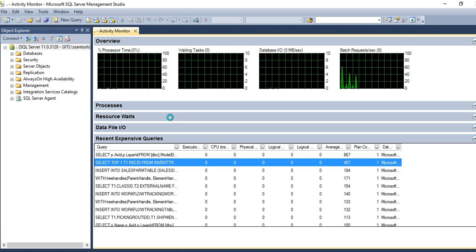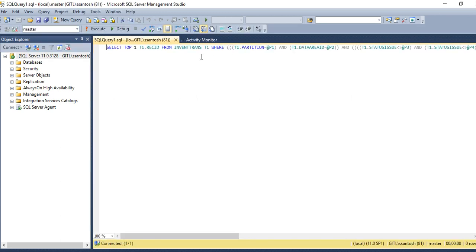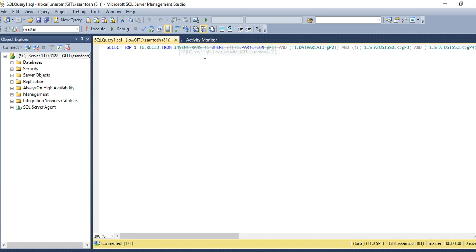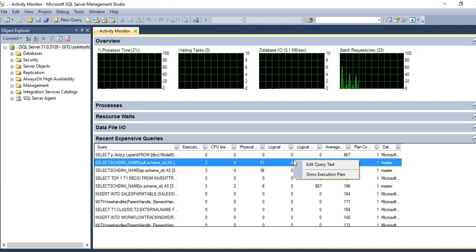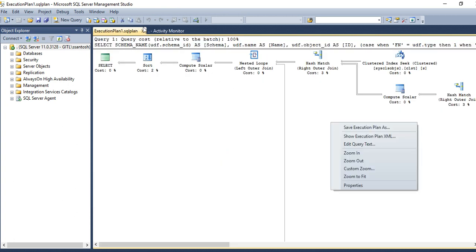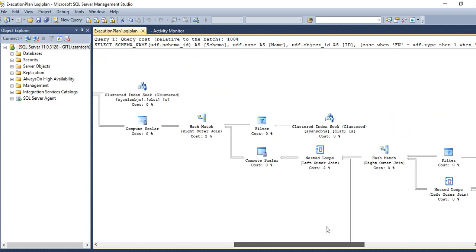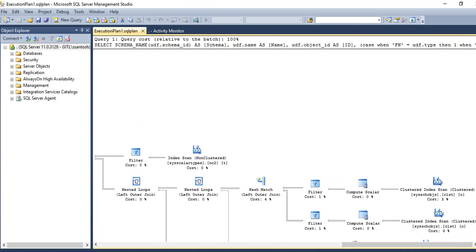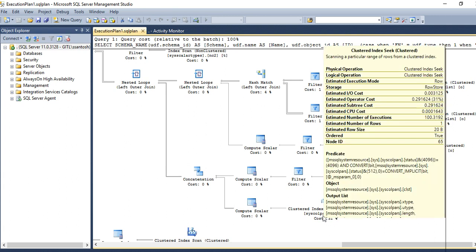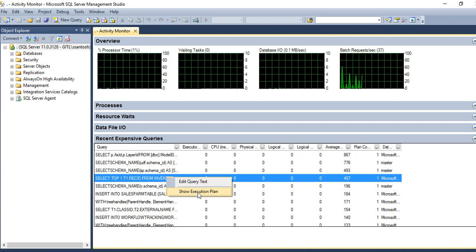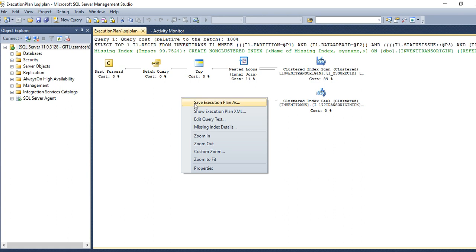You can directly view and edit the query to check what is running and why it is taking time. If you are unsure, you can use the execution plan to see which index is taking how much time — for example, 3%, 4%, 7% on a clustered index scan. You can also check for any missing index details.